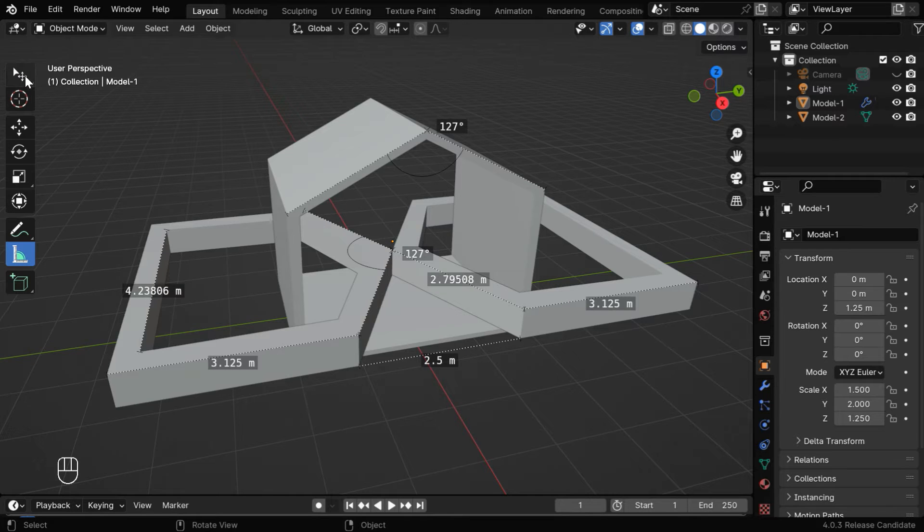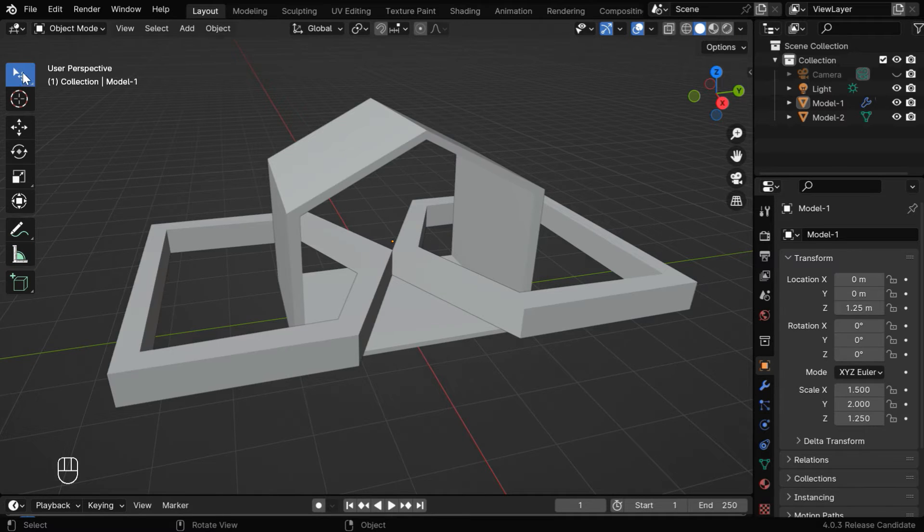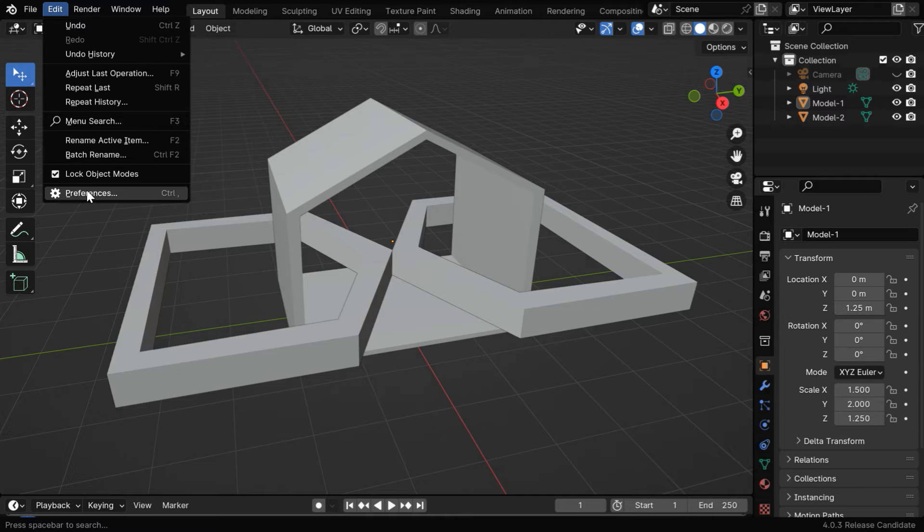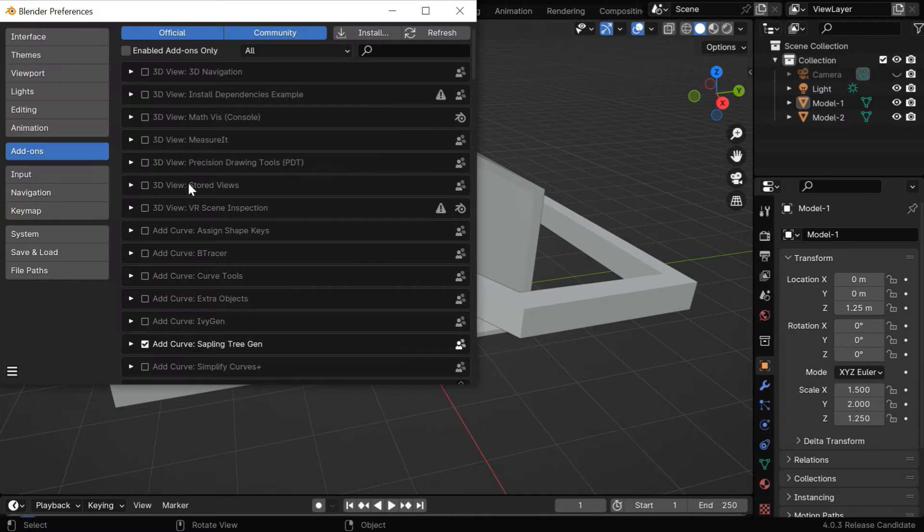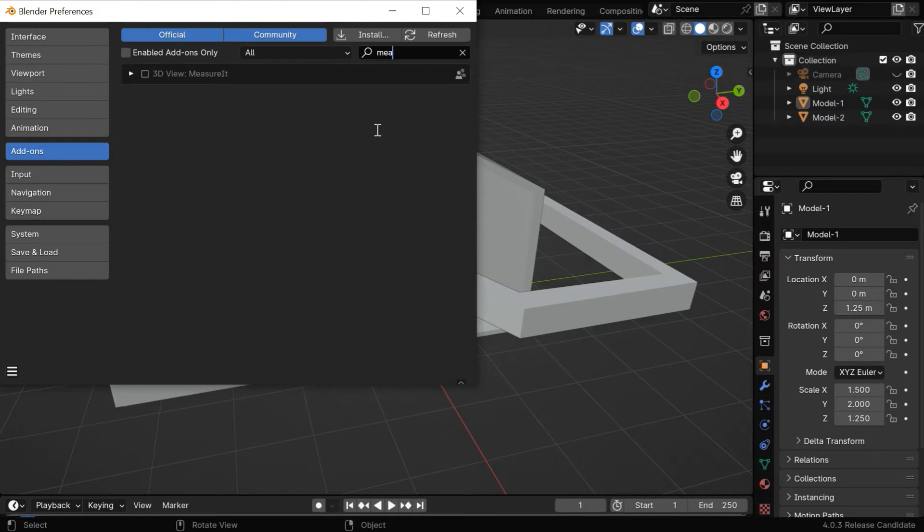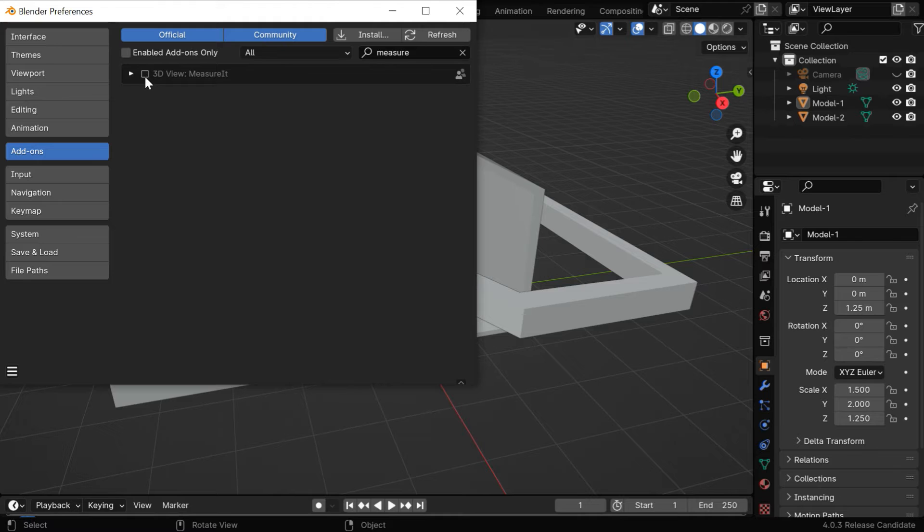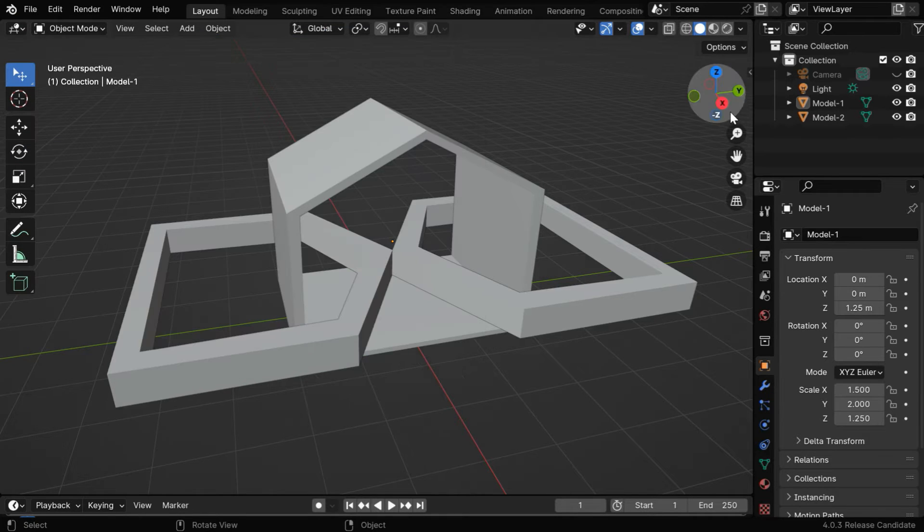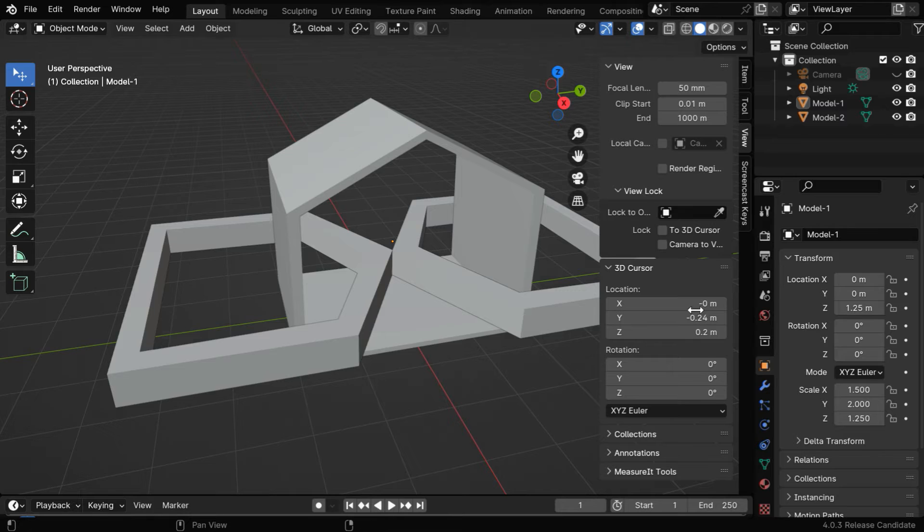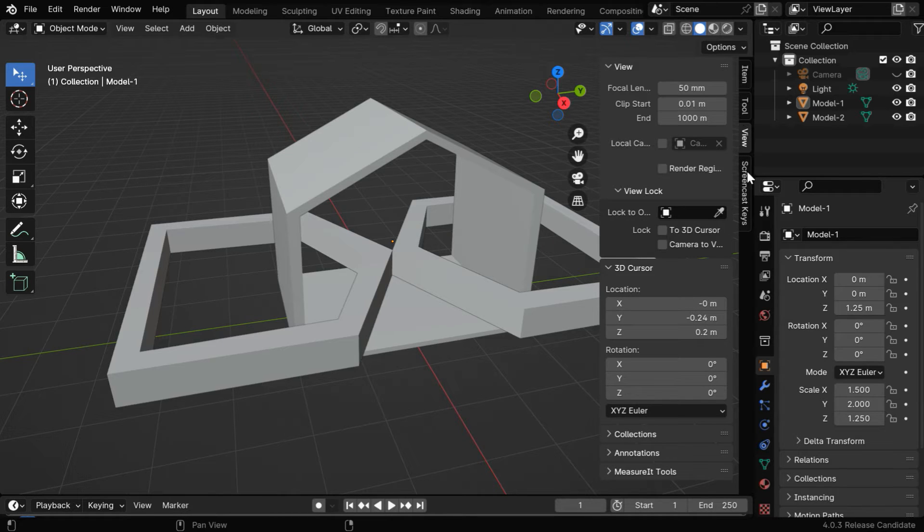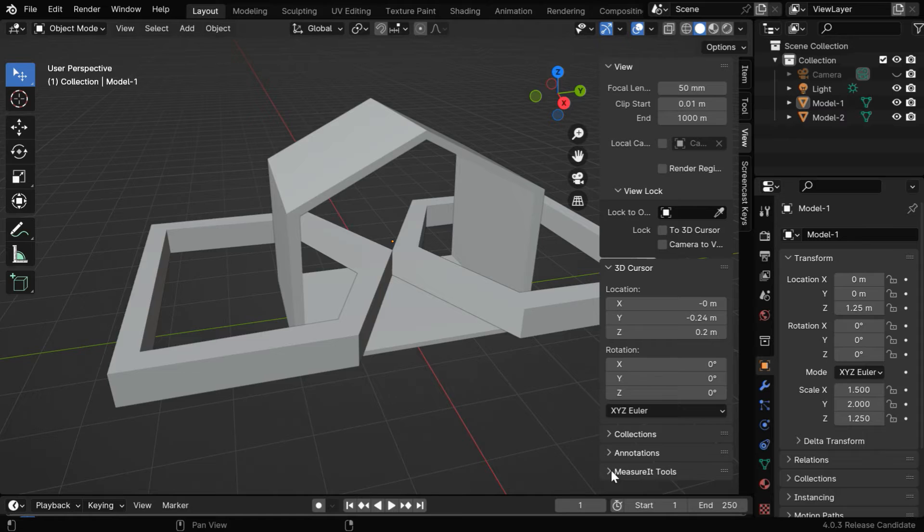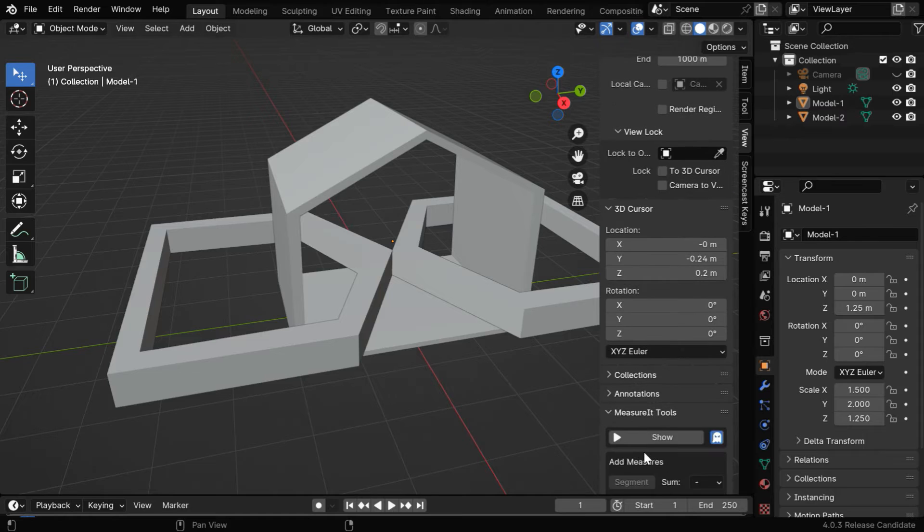If you want to render these measurements along with your model or animation, you need to enable an add-on that comes by default with Blender. Just search for the name Measure It in this search box and enable this add-on using this checkbox. Then close this and press N, or click on this arrow button to display this side panel. Within this View tab, you'll see a new section called Measure It.